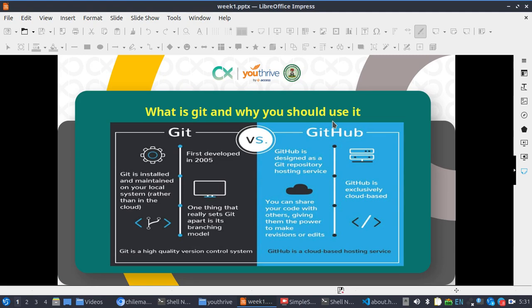In this video we are going to learn about Git. Git is installed and maintained on our local machine. GitHub is designed as a Git repository hosting service, so Git and GitHub complement each other.